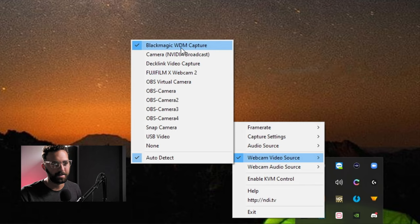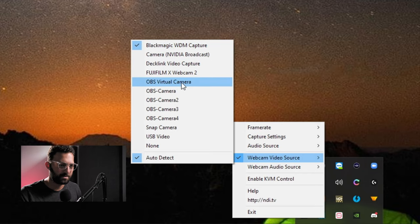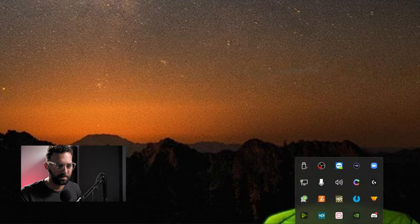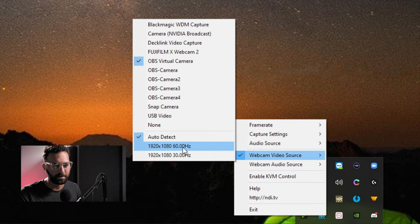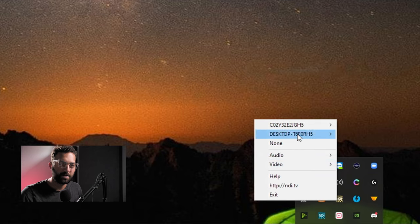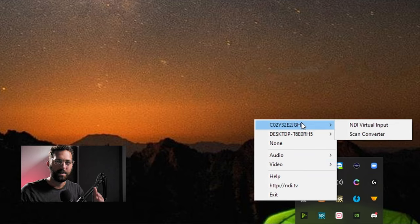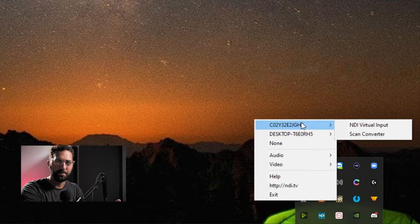And my black magic sets automatically. But sometimes you'll have an instance. Let's just use virtual camera as an example. You'll see that it'll have displays of different resolutions and frequencies that you can select from. And then also to clarify the webcam input is what is taking the NDI feed and converting it into a webcam signal.